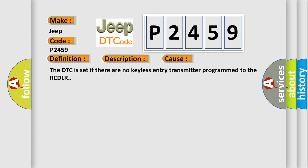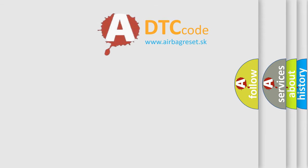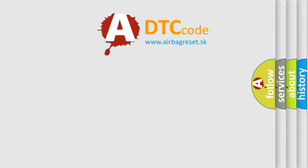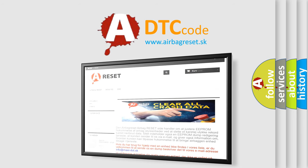The Airbag Reset website aims to provide information in 52 languages. Thank you for your attention and stay tuned for the next video.